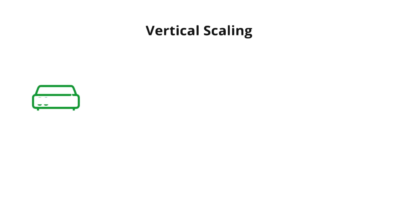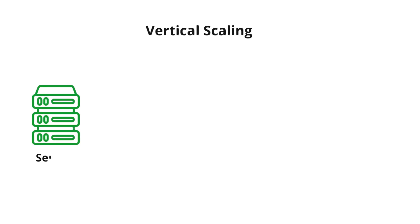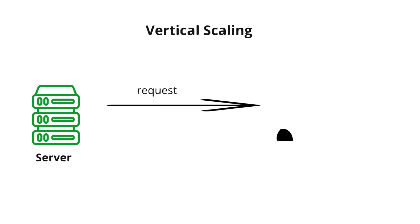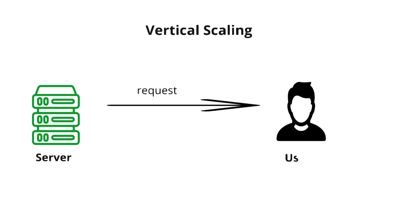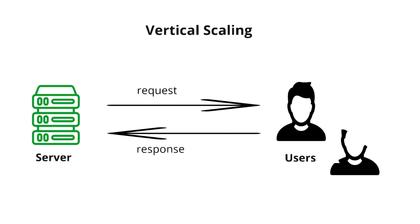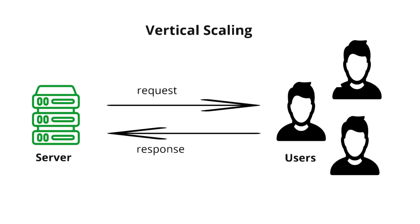Vertical scaling means upgrading or adding more power to a single machine to handle more work. Think of it like upgrading your computer - adding more RAM, a faster processor, or bigger storage. If you don't need huge scaling, adding more resources to one machine can be cheaper. But at some point you can't keep upgrading one machine forever.